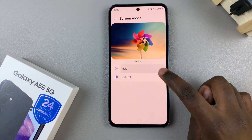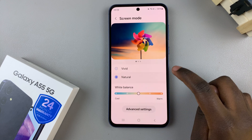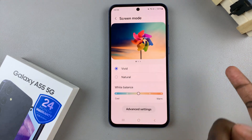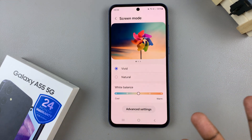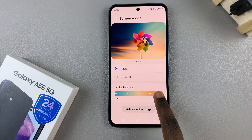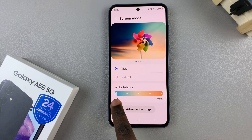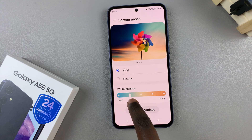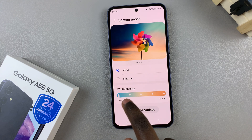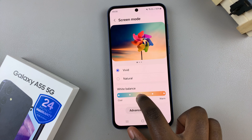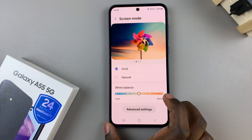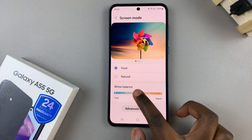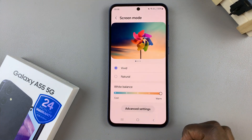Select the one that suits your preferences. You'll notice with vivid, you have a white balance scale to adjust it to your liking. Once you're finished with the customizations, just wait a few seconds, and you should see it being applied on your screen.